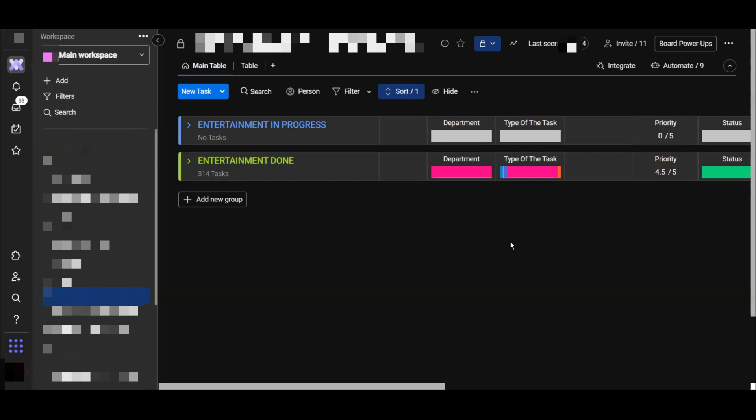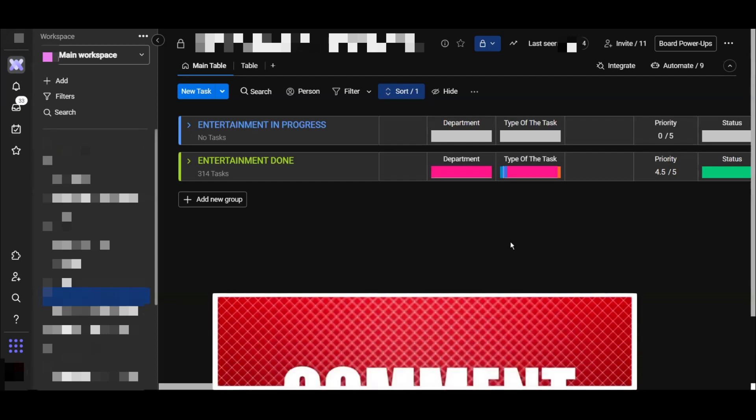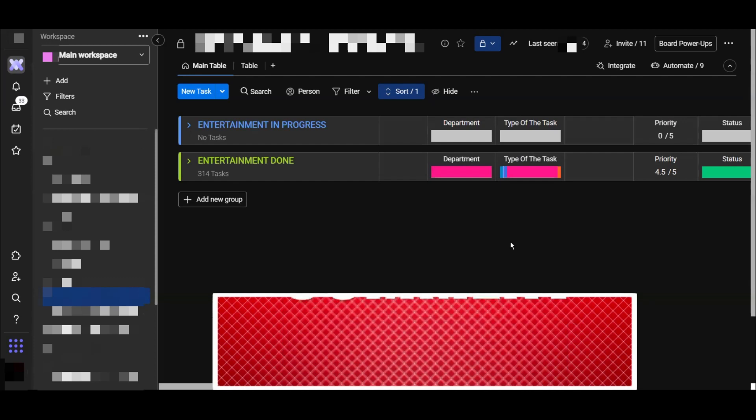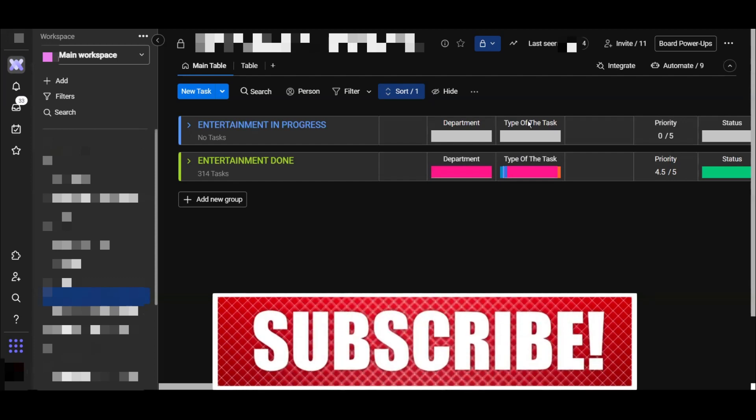Hello guys, I hope you are doing well. In this video we will give you some tips on how to use Monday for your own business, which is a very useful platform and one of the best CRM platforms in the market.